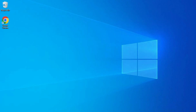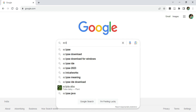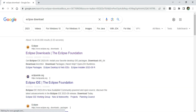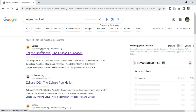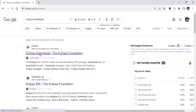To install Eclipse, open any of your favorite browsers and search for 'Eclipse download'. Here you can see the official website eclipse.org — just click on this Eclipse download link. It will redirect you to the downloads page of Eclipse.